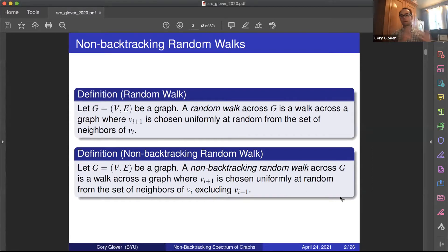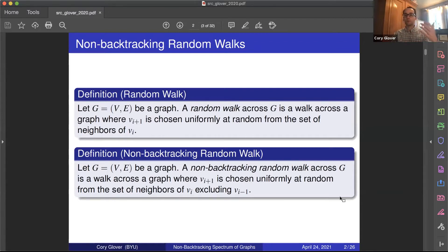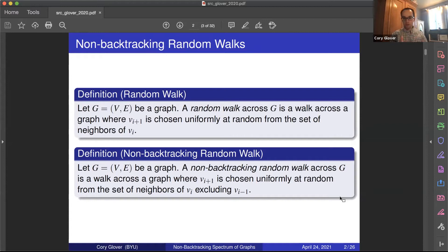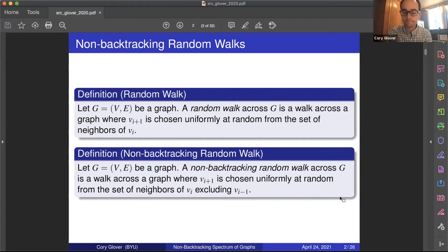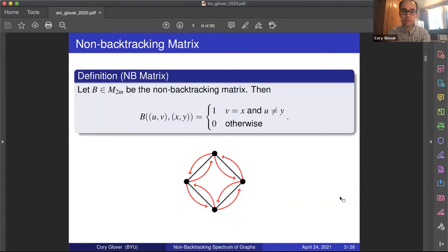A random walk is a Markov process, but a non-backtracking random walk is not — to know where we're going, we need to know where we are and where we just were. So we're going to look at a formulation of the non-backtracking random walk that turns this into a Markov process, and we're going to do that using the non-backtracking matrix.